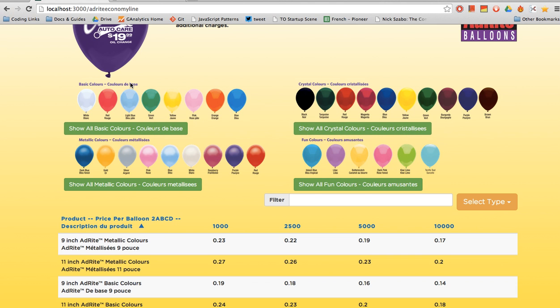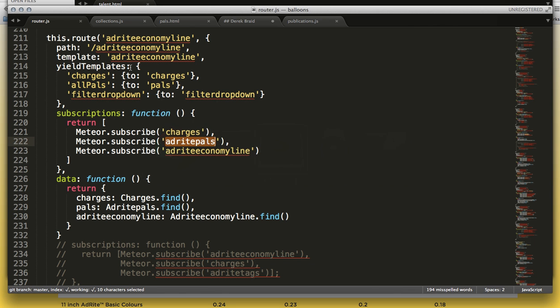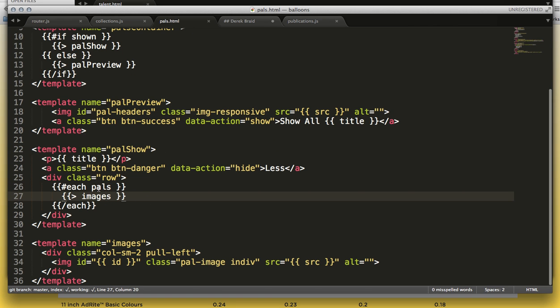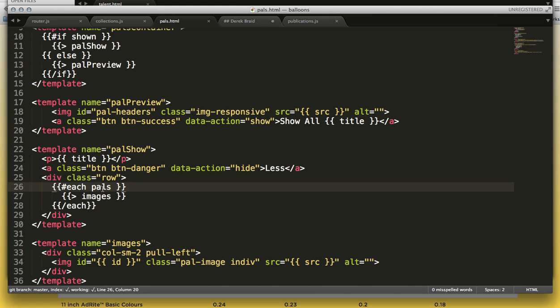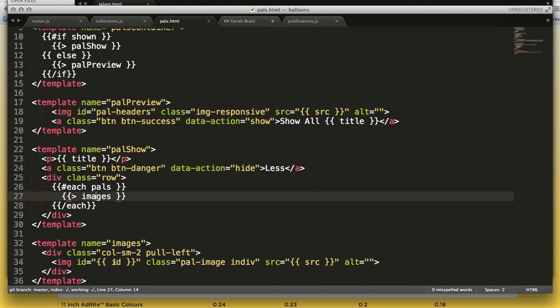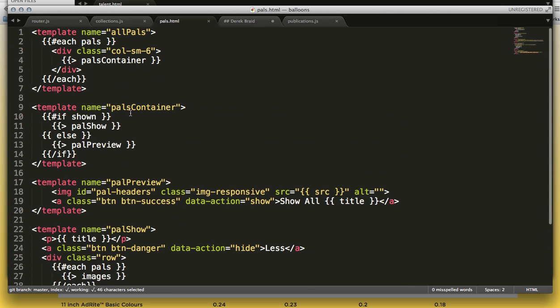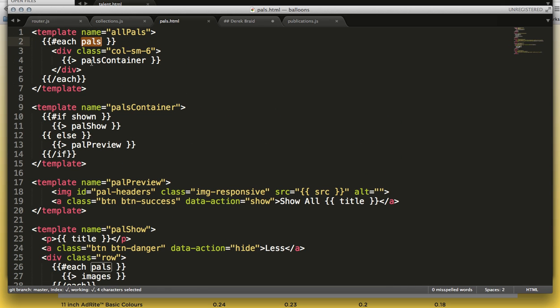And you'll notice the syntax is very clean. We're saying each pals insert images, and we simply insert an ID and a source into that image template. Likewise, up here, we say each pals, pals container.